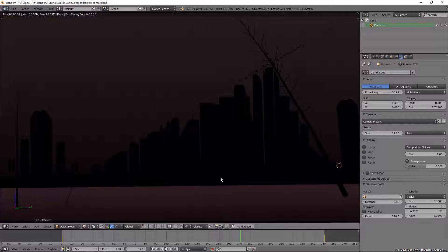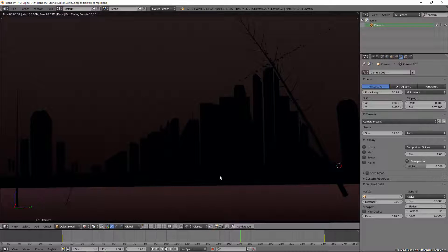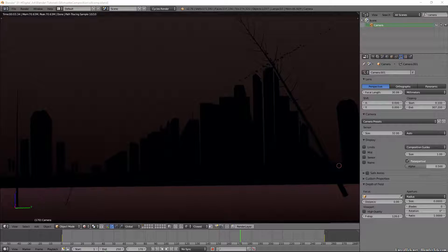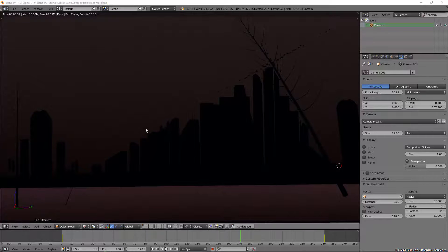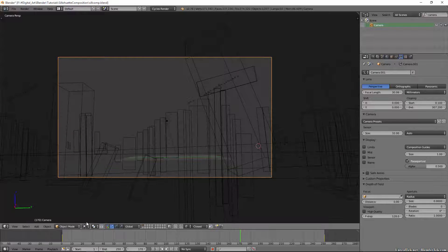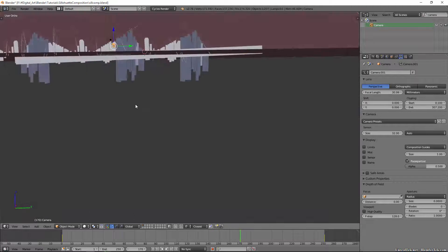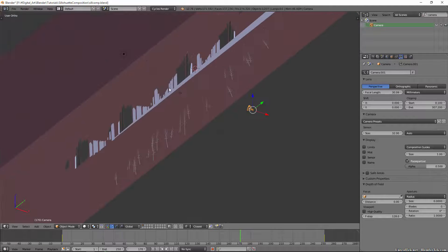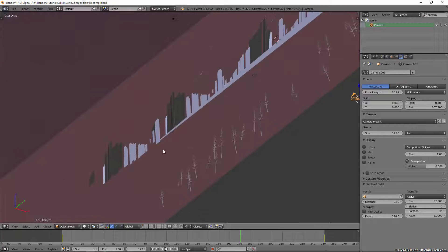So that can definitely improve your compositions and we will get into that in another video. So yeah, I just wanted to kind of show you guys what silhouetting can do and how effective it can be.